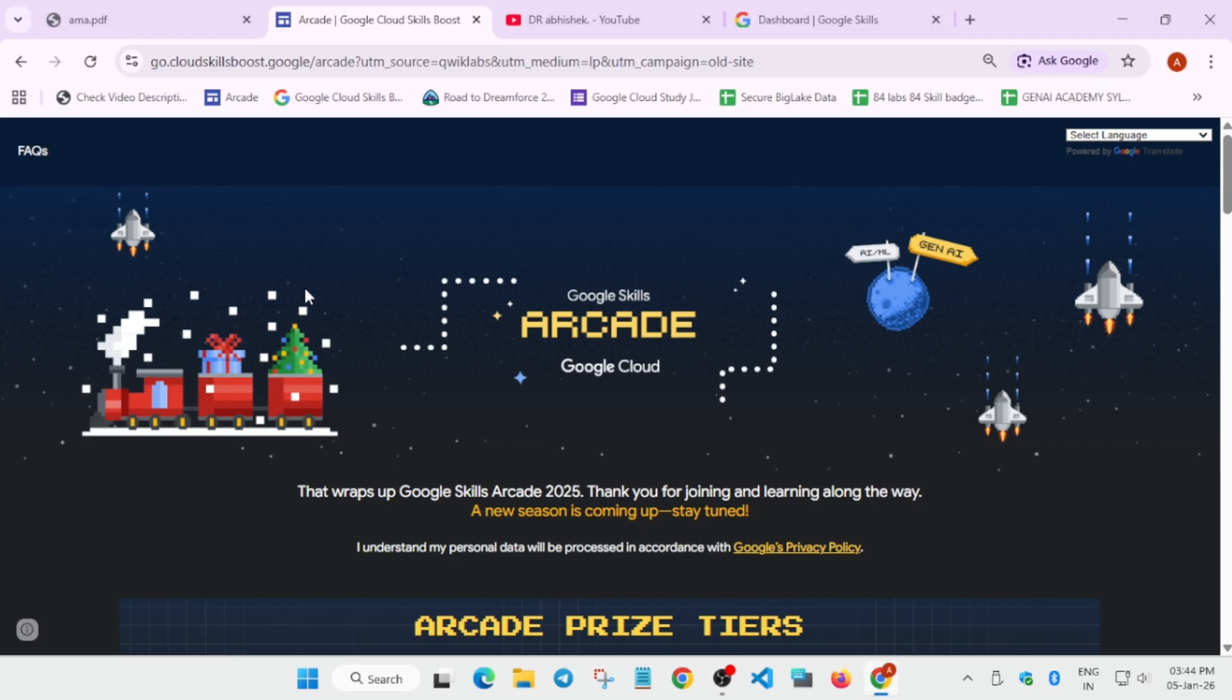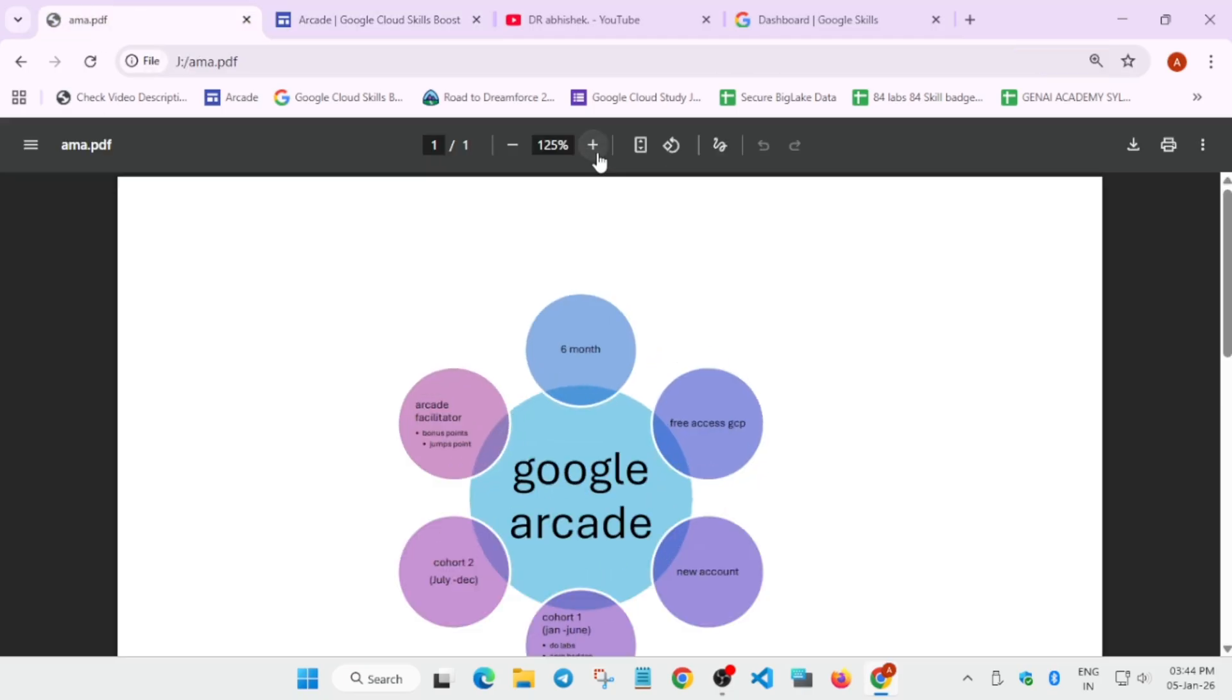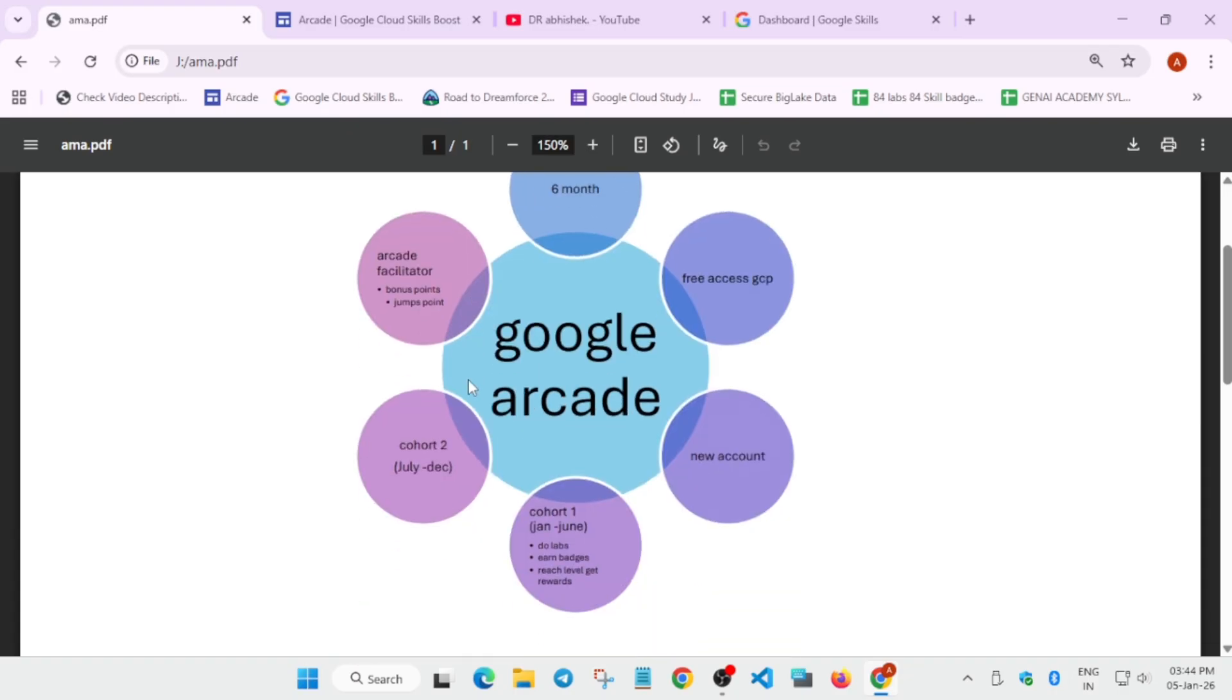Traditional bookish knowledge is gone. Now we have to apply our practical skills, and we have a challenge map to testify whatever we have learned. So here we'll talk about the Arcade program. It's a simple six-month program. I made a sheet also for all of you, so here you can see: this is Google Cloud Arcade.